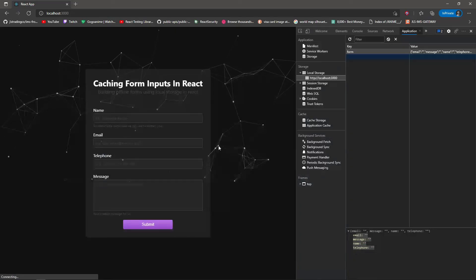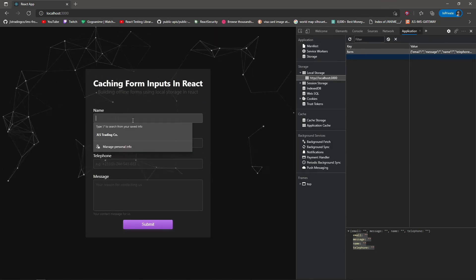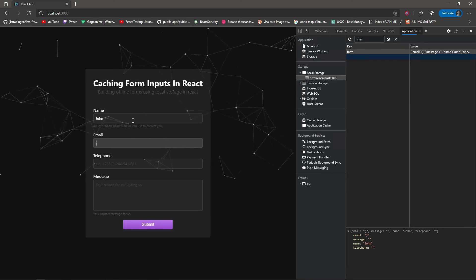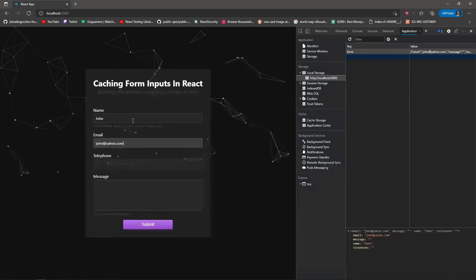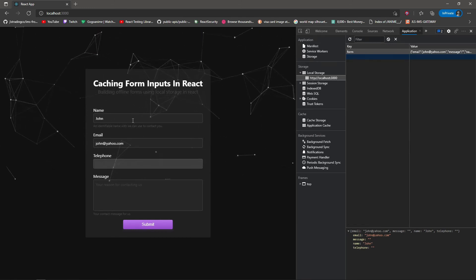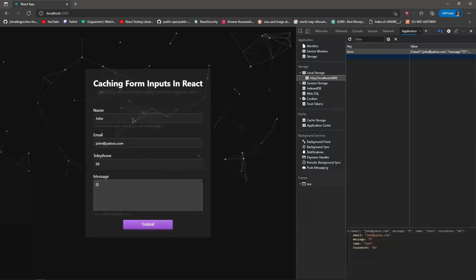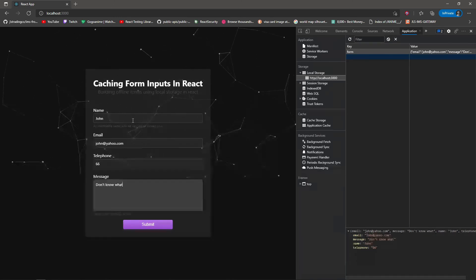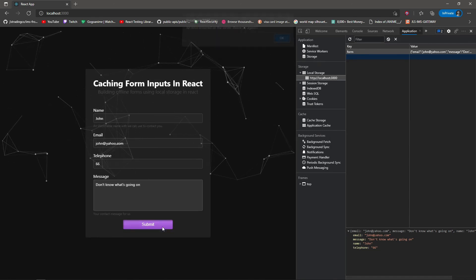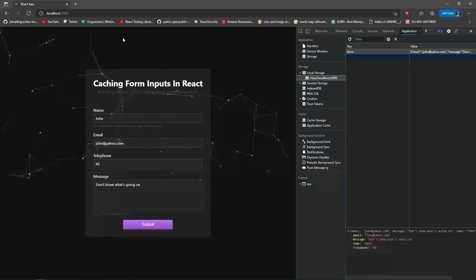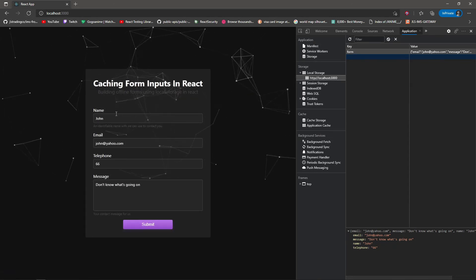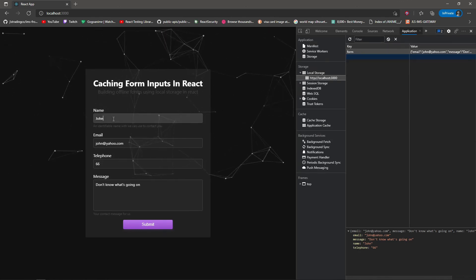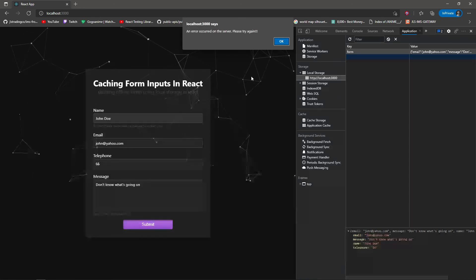So we save that, let's reload the page. Hopefully nothing happens. Let's type in 'John'. Go to the next input, we have john - John has moved from Gmail to Yahoo, and he has gotten a new phone number. And his message is 'don't know what's going on'. Nice. So we submit that. Error keeps happening, so reload the page. Beautiful! Now the data is already in there, so I can update it, do whatever I want with it.